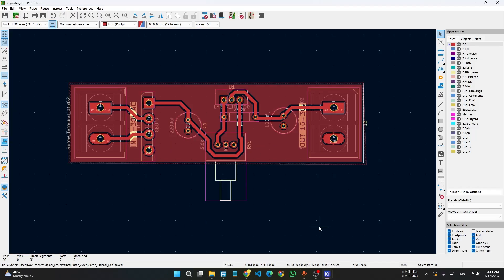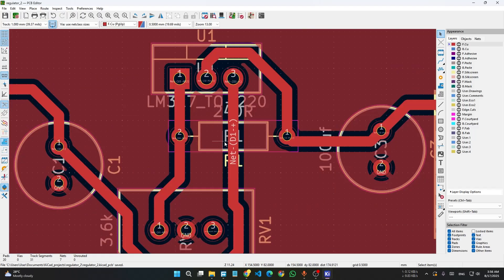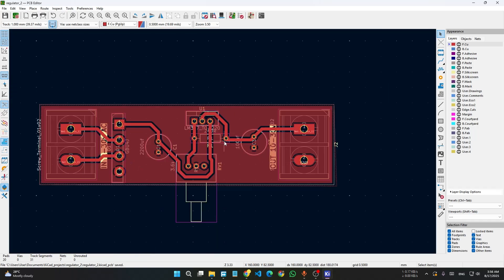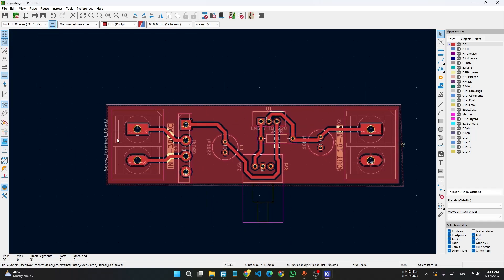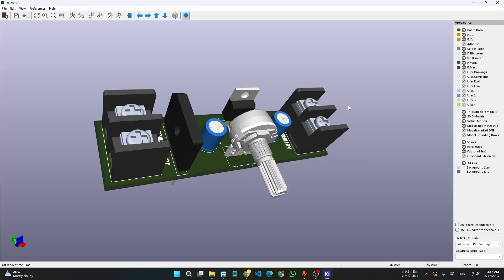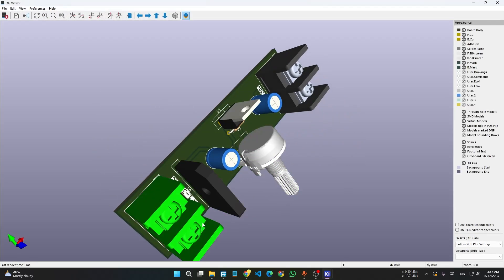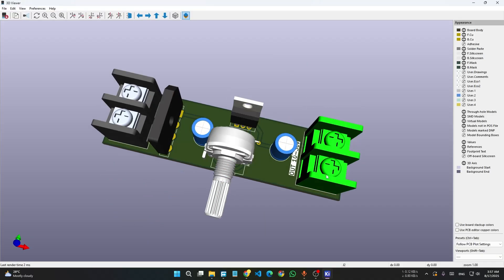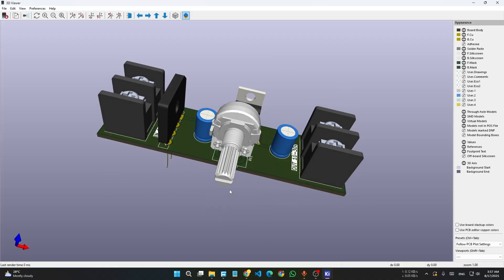I have imported all the 3D files, and some finer details like the resistor and other components are now visible. This is how the final PCB looks — isn't it awesome!